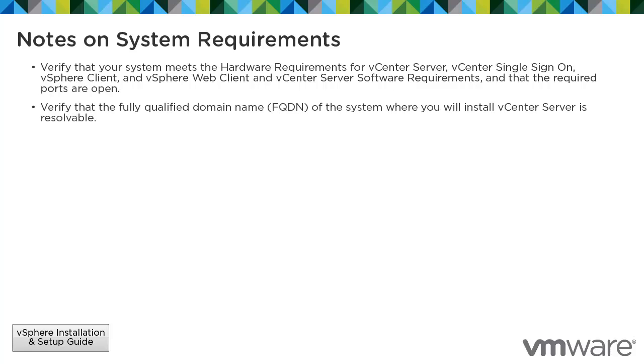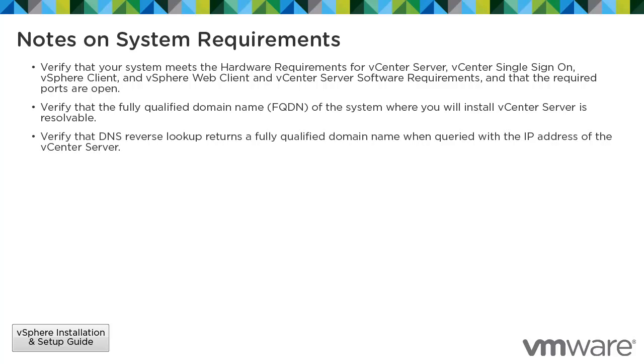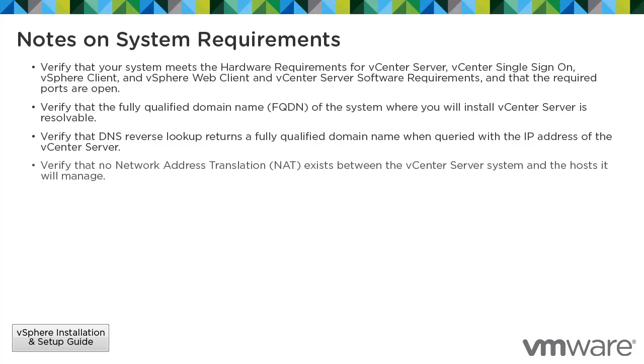Verify that the fully qualified domain name of the system where you will install vCenter Server is resolvable. Verify that the DNS reverse lookup returns a fully qualified domain name when queried with the IP address of the vCenter Server. Verify that no network address translation exists between the vCenter Server system and the hosts that it will manage.